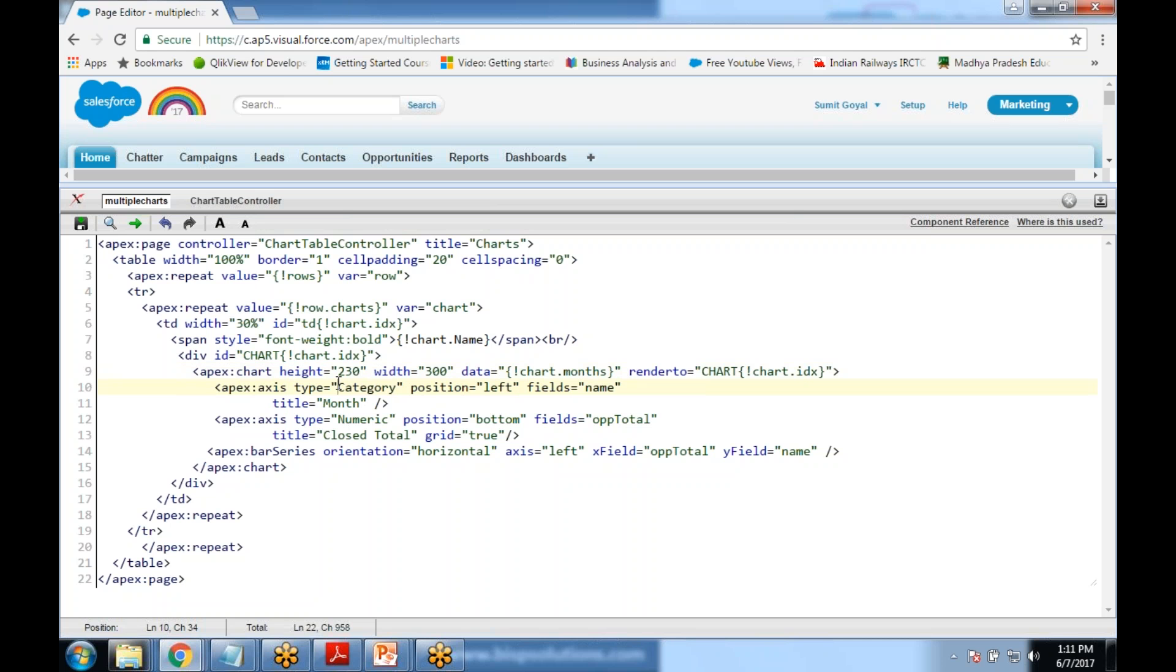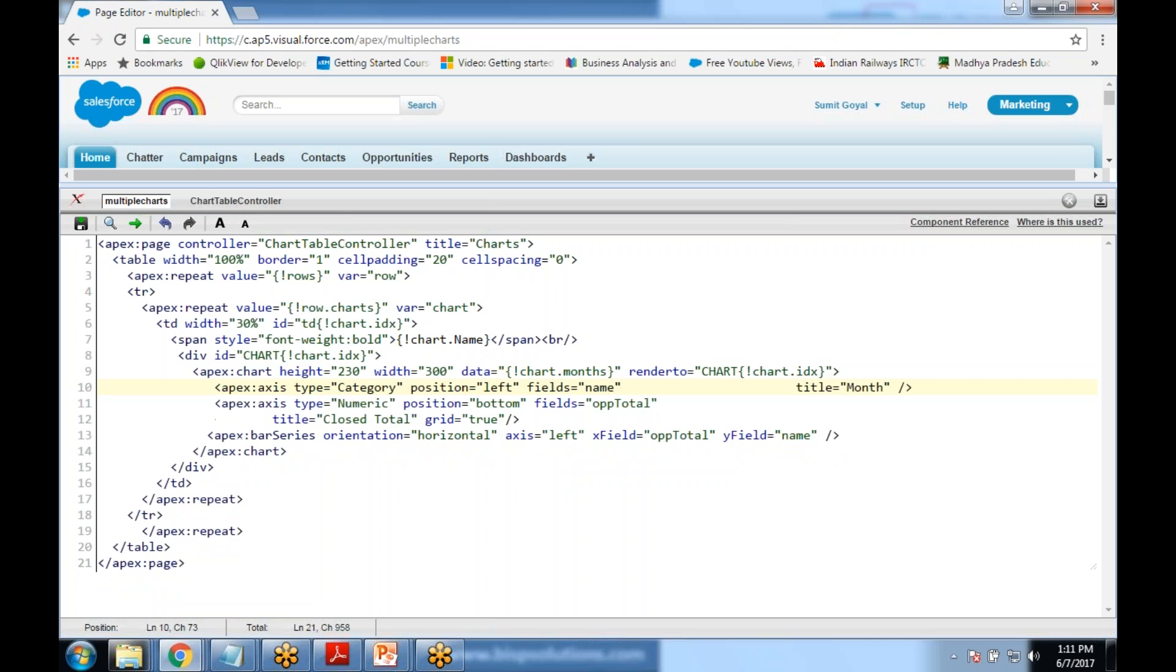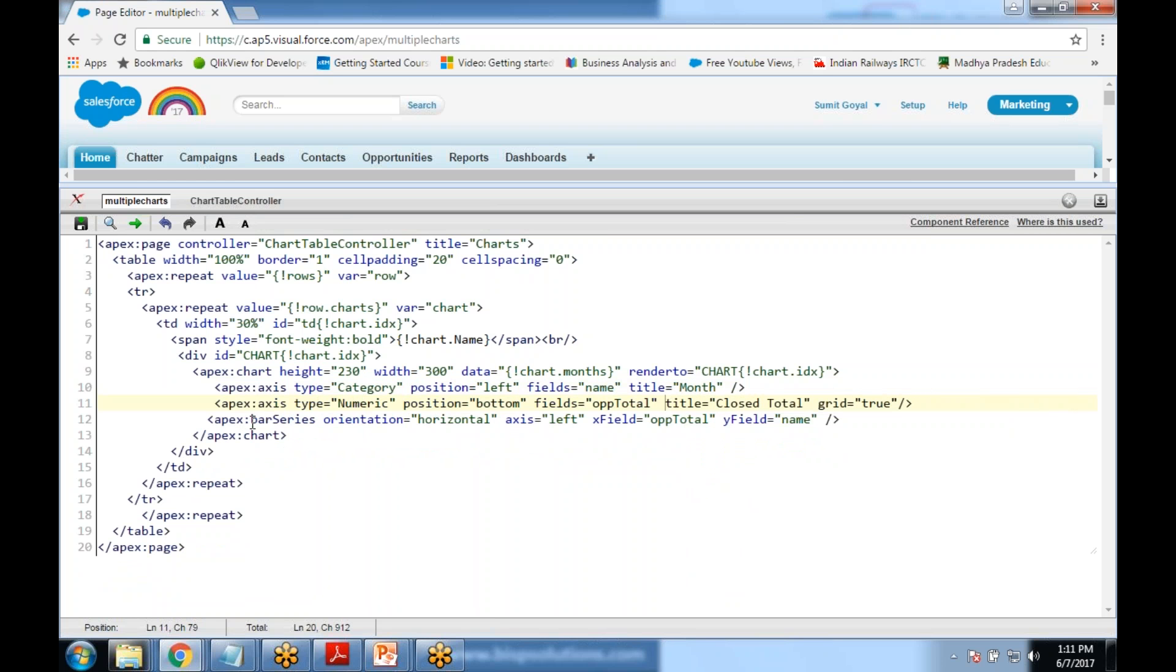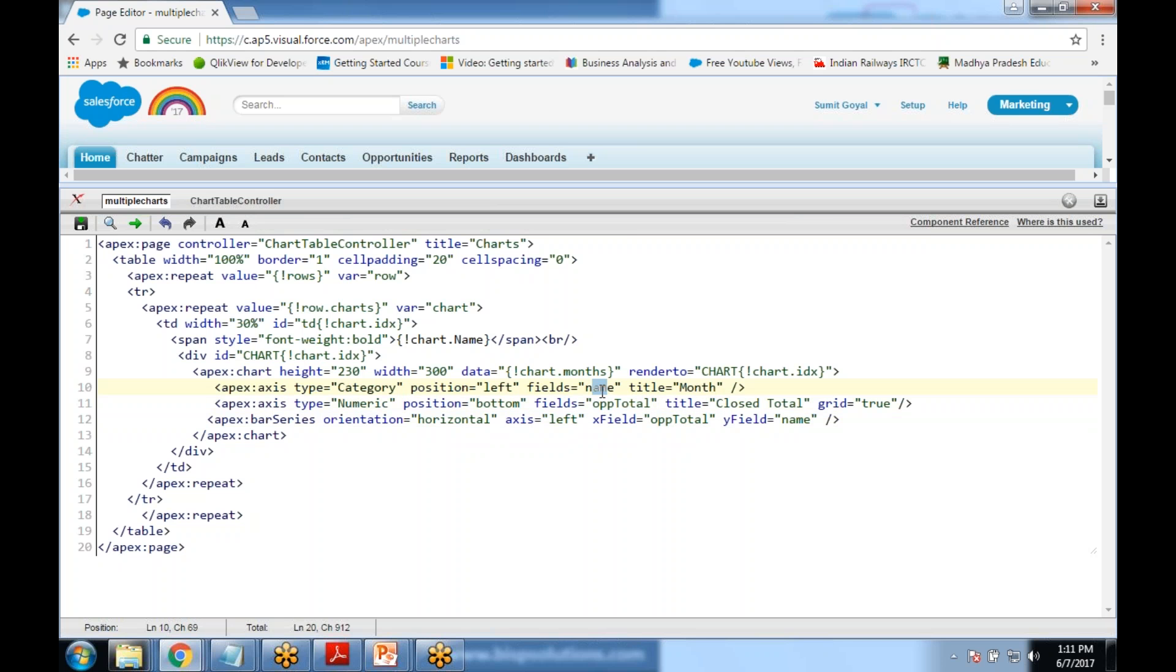This will define x-axis and this will define y-axis. The bar series orientation is horizontal, by default it is horizontal. I can change it to vertical. On x field I would like to display opportunity total and y field I would like to display name. That is the field opportunity total and name. Now let's look at the controller.